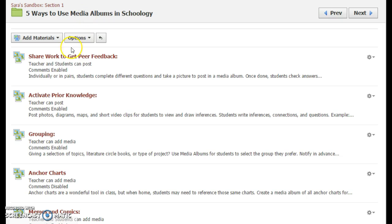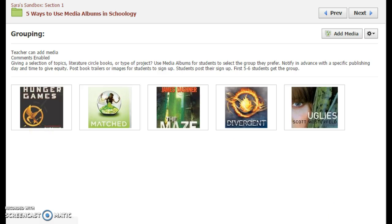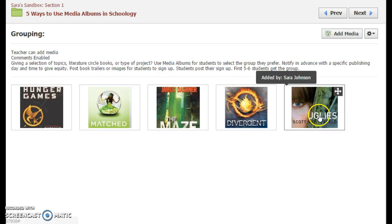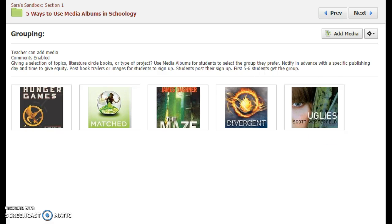Another thing you can do is use media albums for grouping. If you're doing lit circles for dystopian literature, you might have YouTube videos that are book trailers or, in this case, covers of books. Students will select which group they want to be part of — for example, you might say tonight at 7pm it's going to be first come, first serve, the first five people for each book.